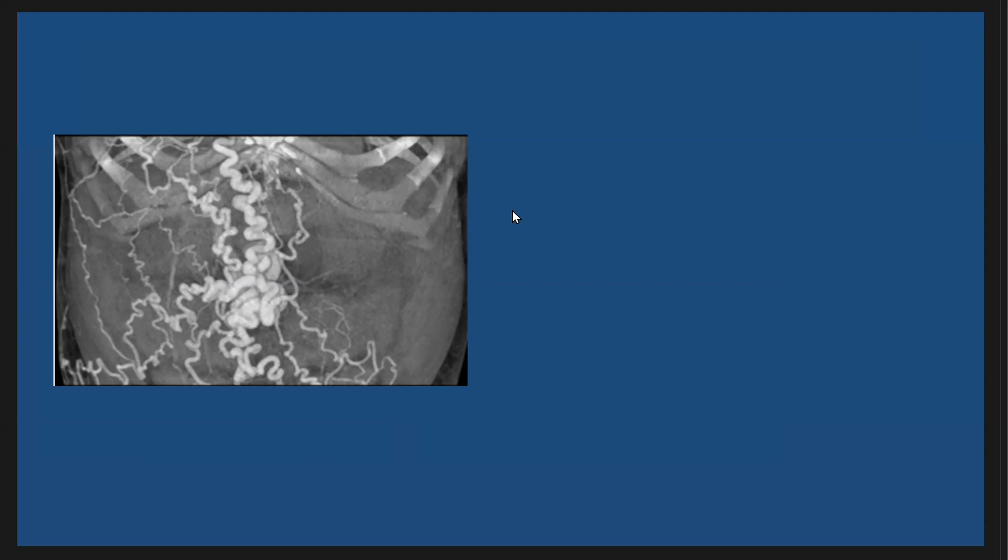And here this is a paraumbilical varices, coronal rendering images after contrast CT scan with patient with portal hypertension. And we see the caput medusa in the anterior abdominal wall.